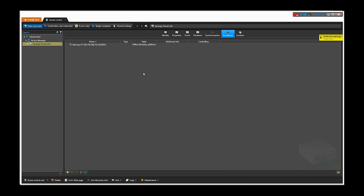The control will show red for some time while the EP panel is being added. Once done, both the Synergis CloudLink and the EP1502 will show online. Once they're online, I will demonstrate how to create a door using the EP1502 hardware.